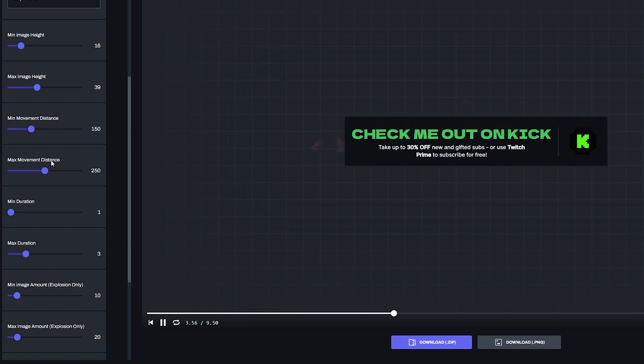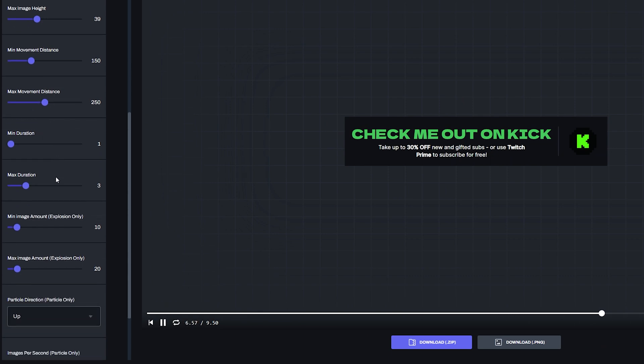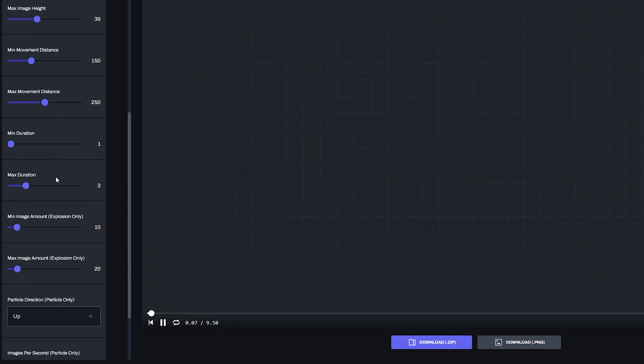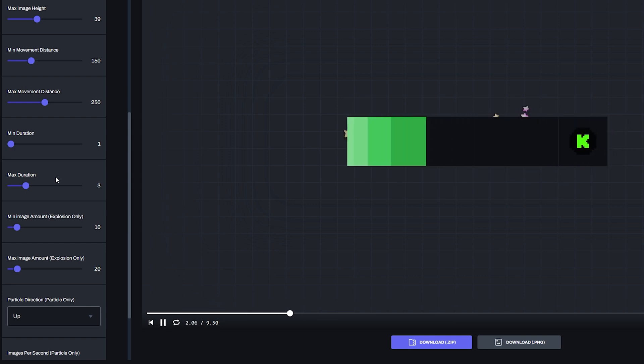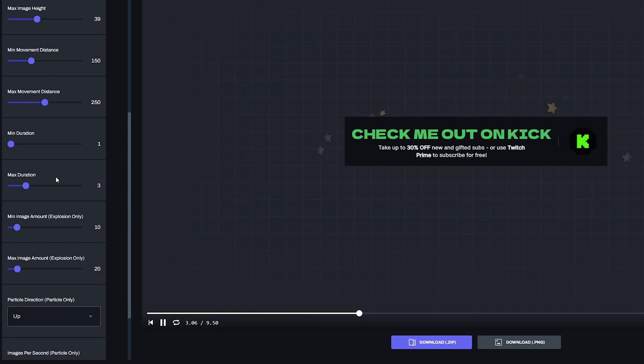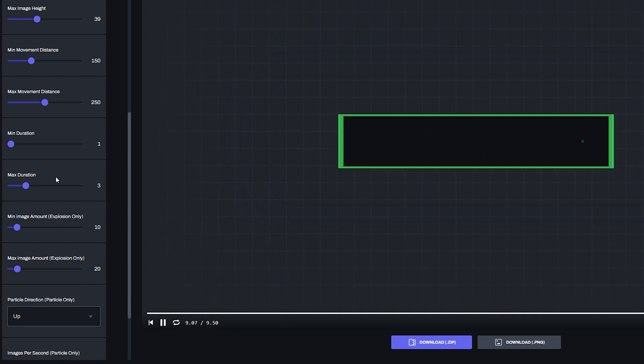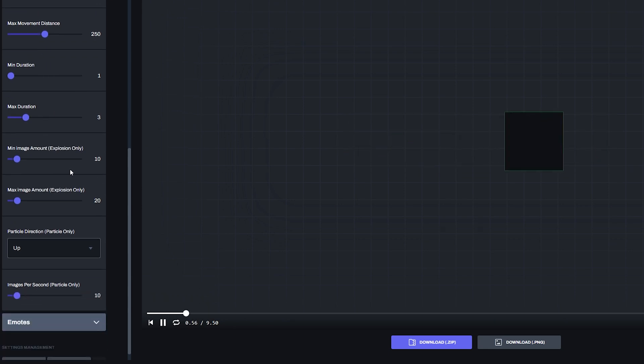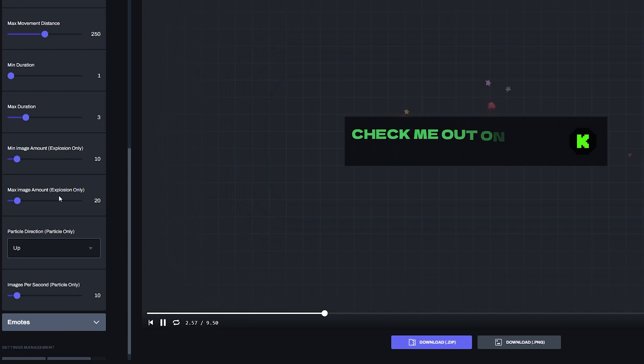So it's not really static feeling. Then we have the min and max duration, which is a similar effect. Basically, it will be between one and three seconds for how long the animation of the emotes happens, and each one of them gets assigned their own unique little value. And then finally, you see some options for the explosion only and particle only.